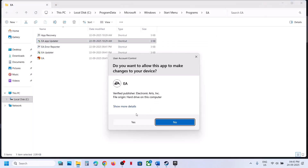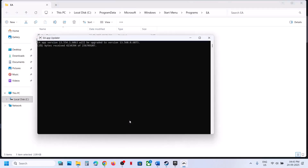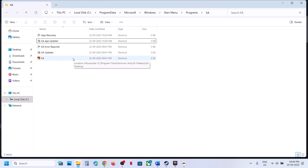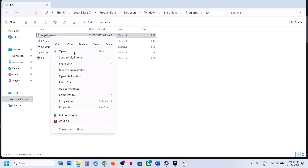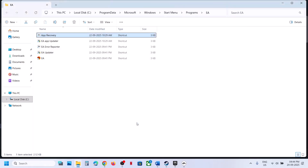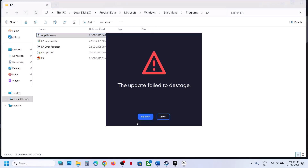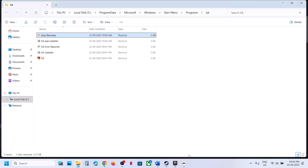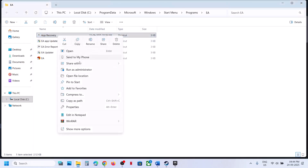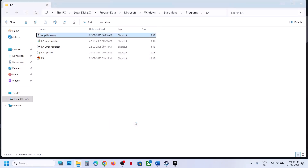If that doesn't work, run the EA App Updater again as administrator and allow it to complete. Still not working? Run EA App Recovery as administrator, click Yes to allow. You will receive a Clear Cache option — click Clear Cache. This will relaunch the EA app. Then check.